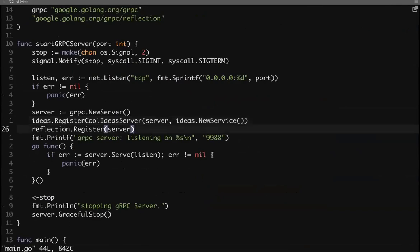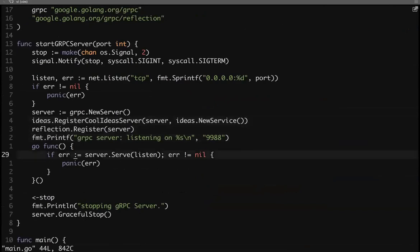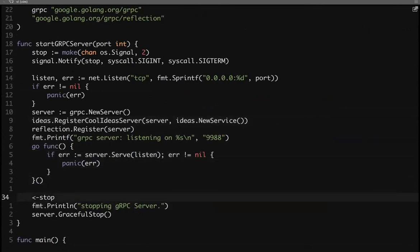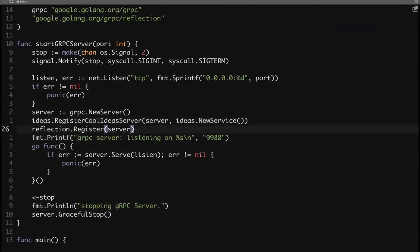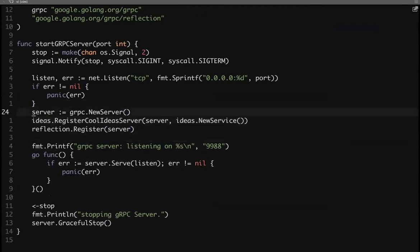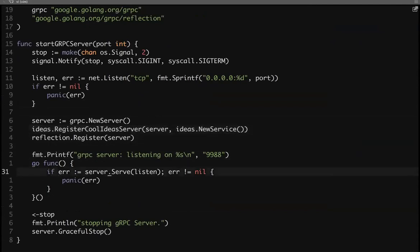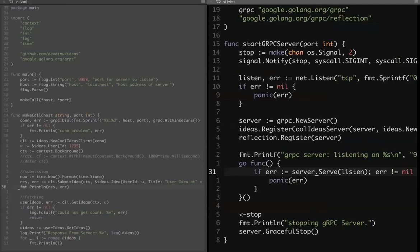You create a new instance of the service with NewService, register it, also call reflection.Register, and then start the server with server.Serve on the listener — the port and address configuration. That's all you need. Create a gRPC server, register the struct that adheres to the two functions defined in protobuf, and start the gRPC server — very similar to HTTP. That's all — the server is up and running.